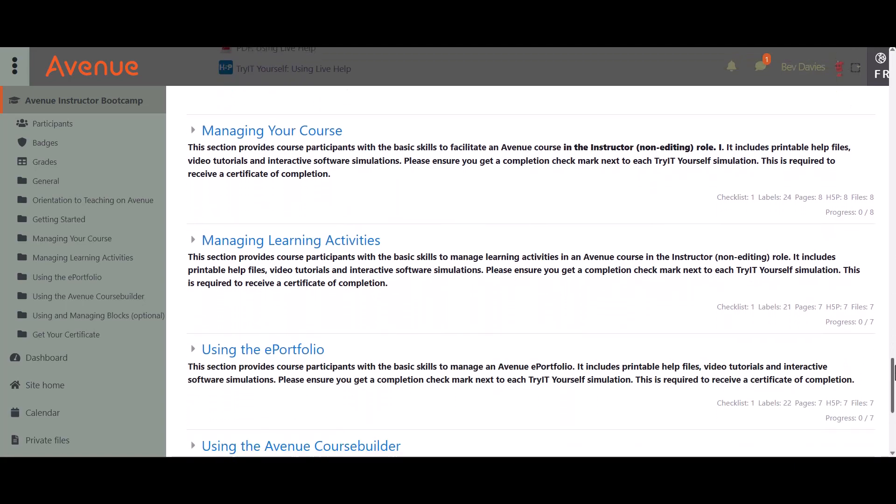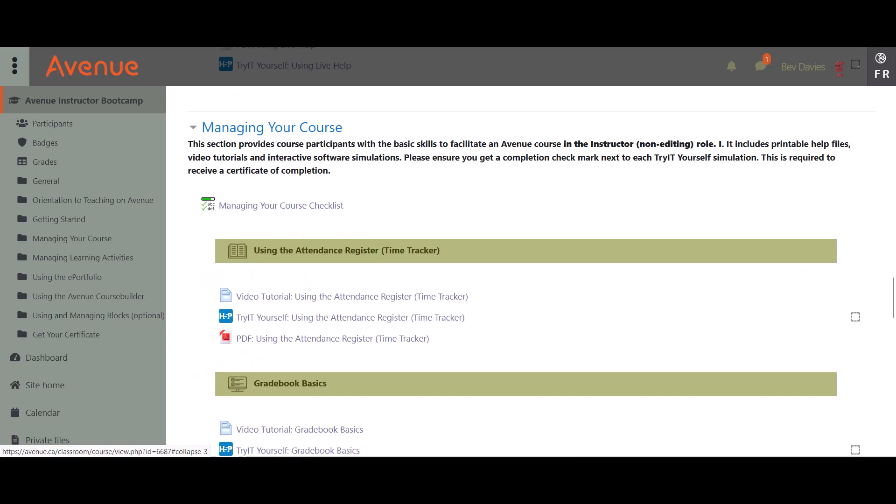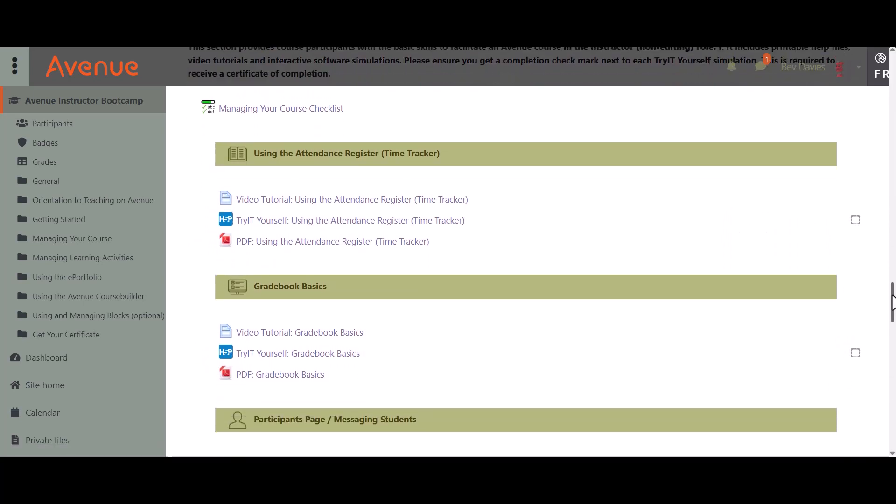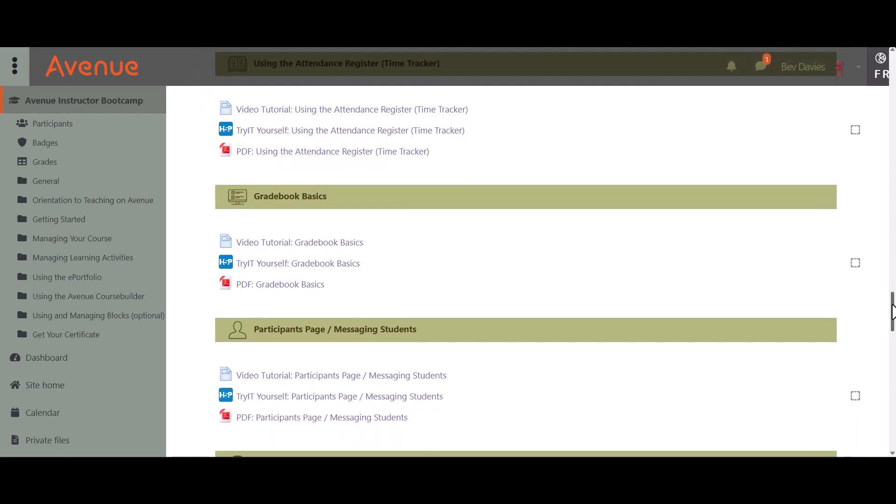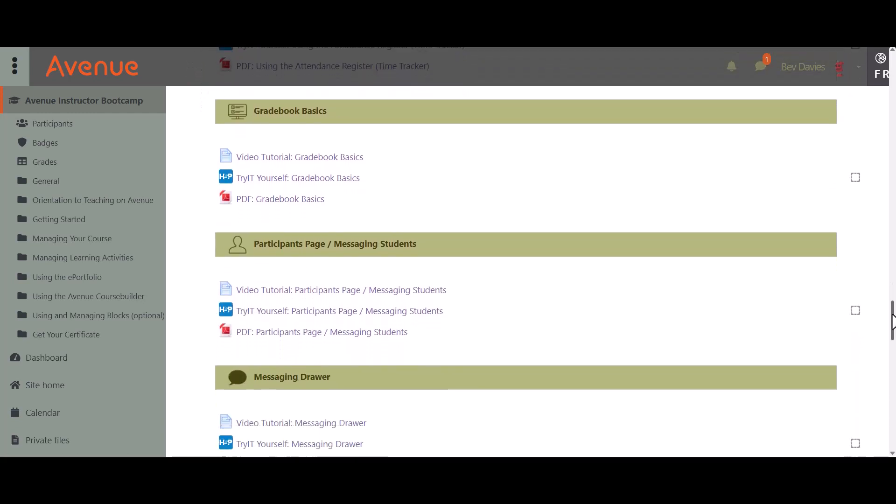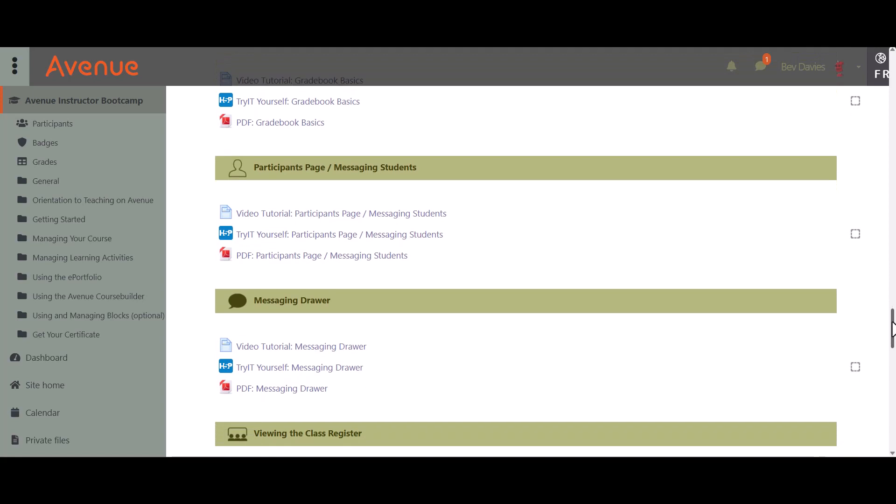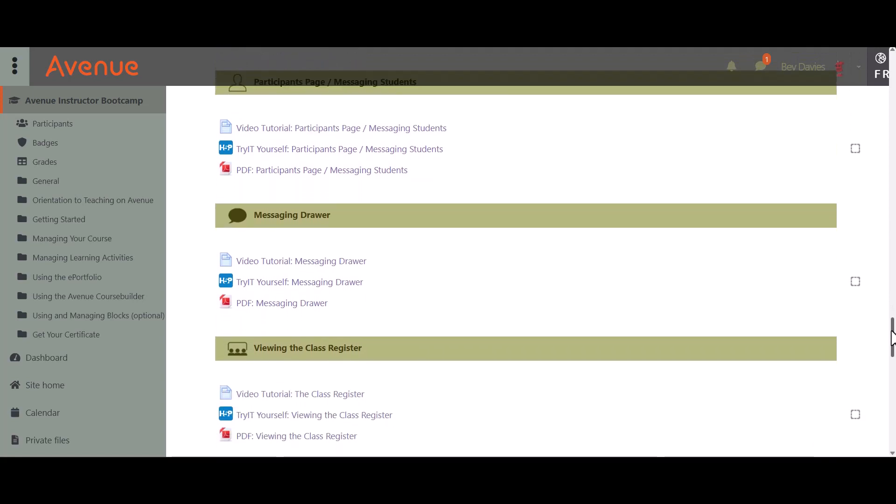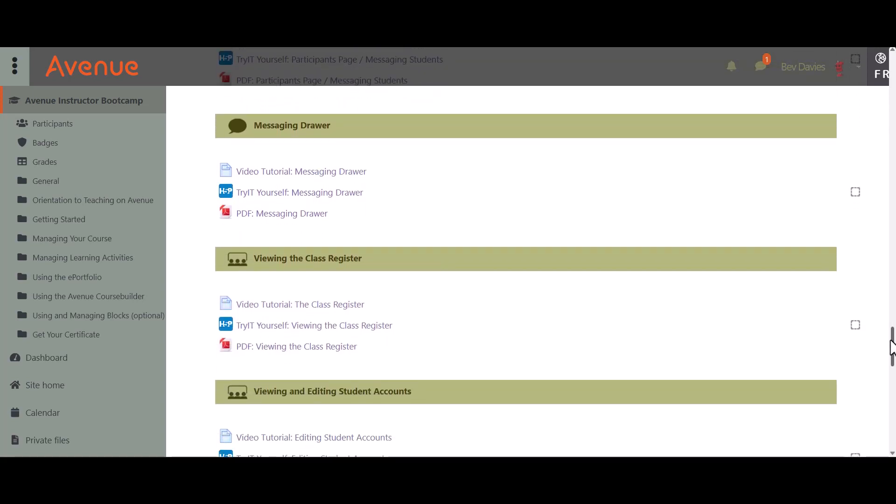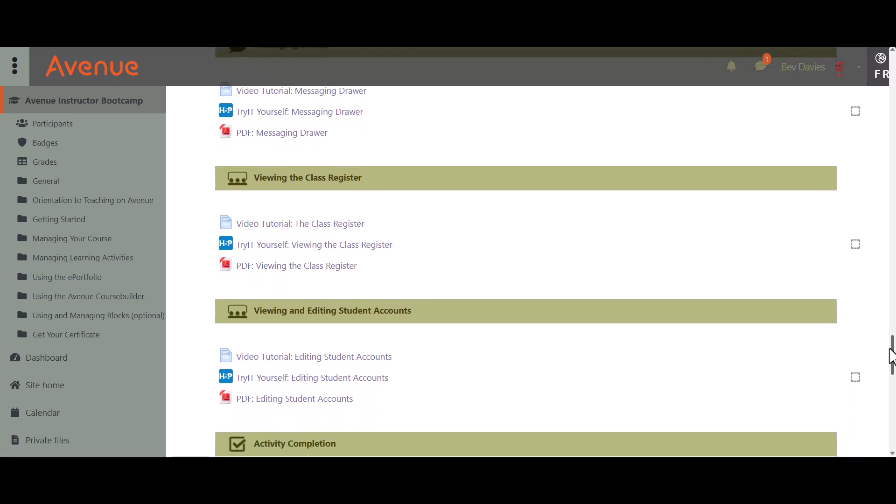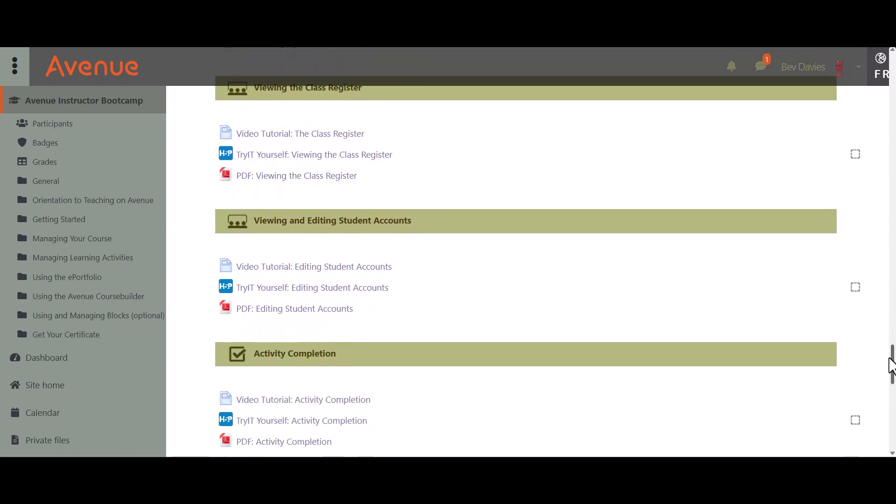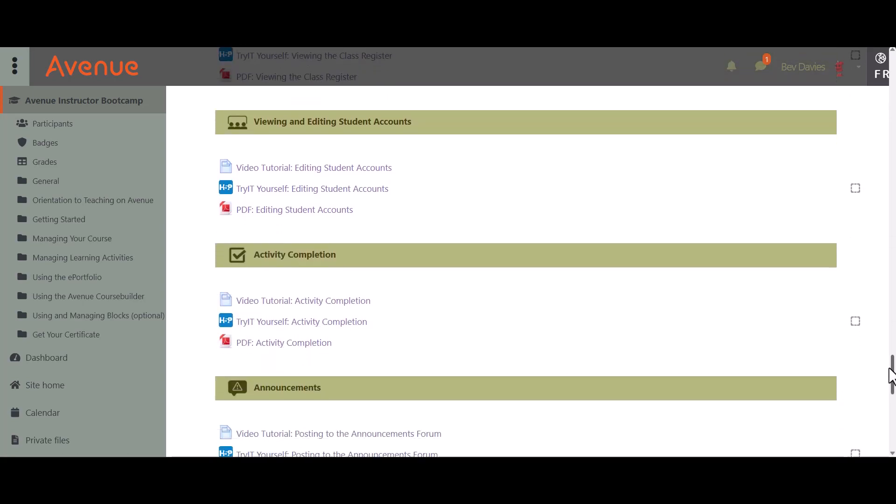The third part of the training, Managing Your Course, provides you with information and opportunities to practice basic Avenue course facilitating skills. Here you will learn about tracking the time a learner spends in a course and viewing the results of graded activities, messaging students, editing learner accounts, understanding activity completion, and posting in the announcements forum.